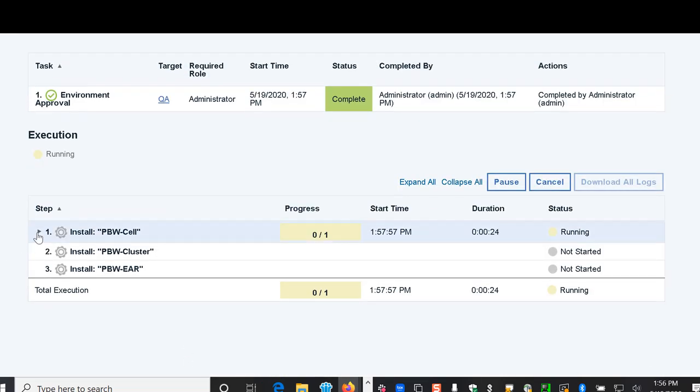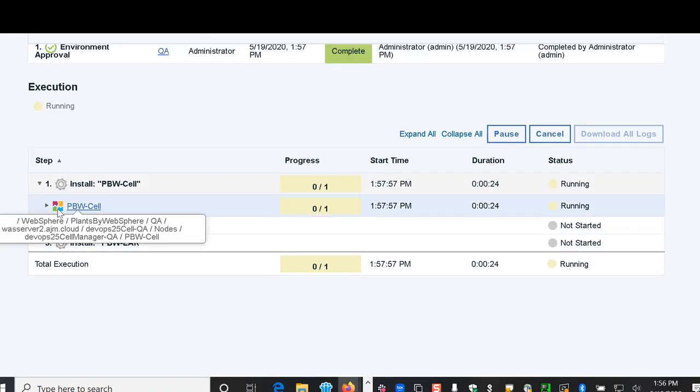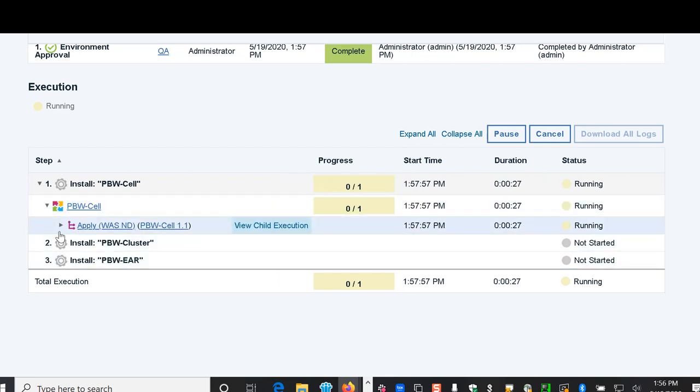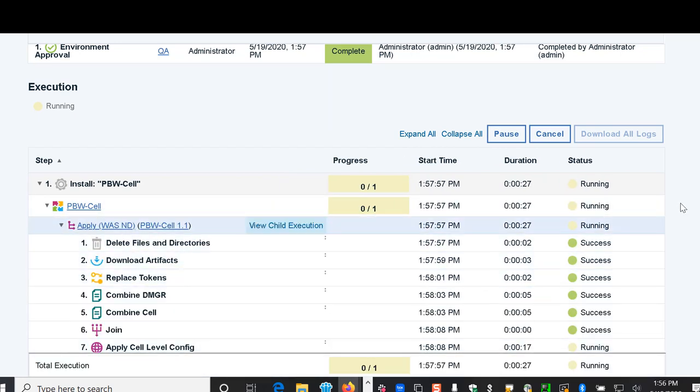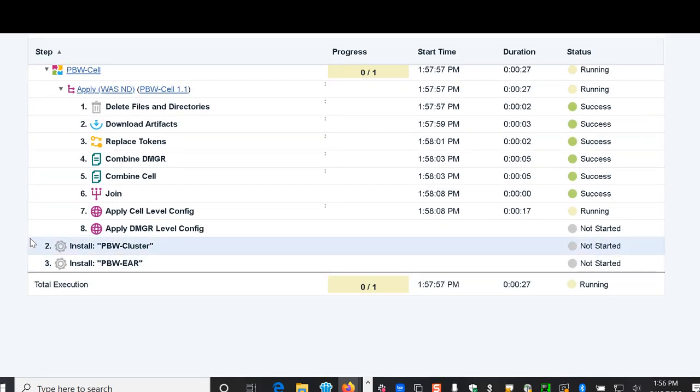Then again it goes ahead and starts the deployment process as we saw before, but now it's deploying into the QA environment.